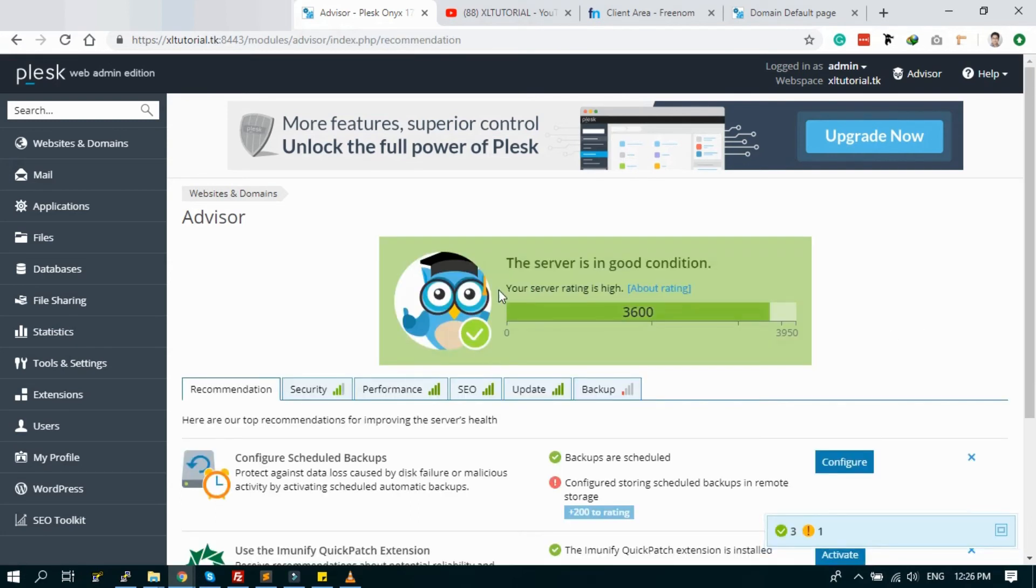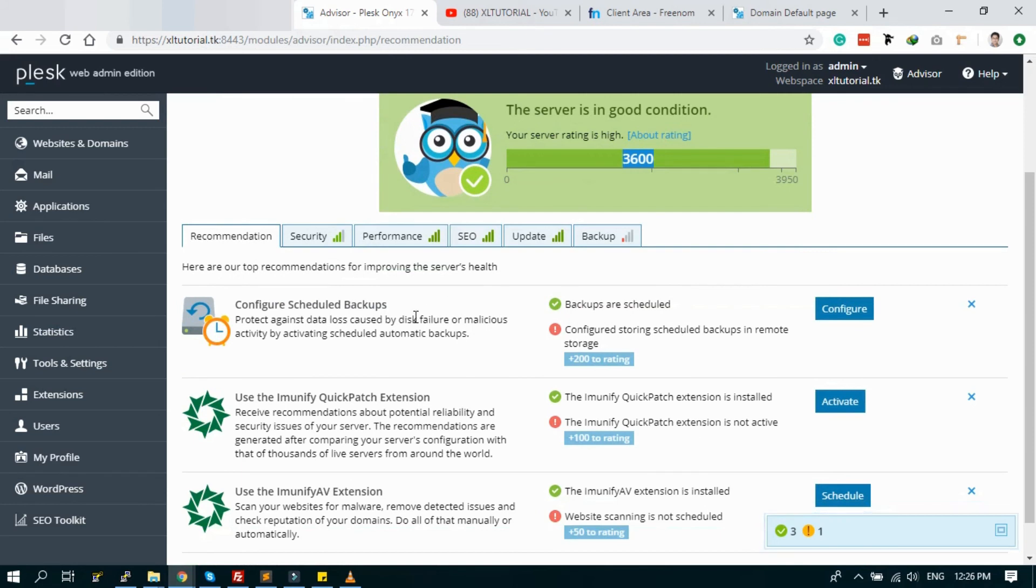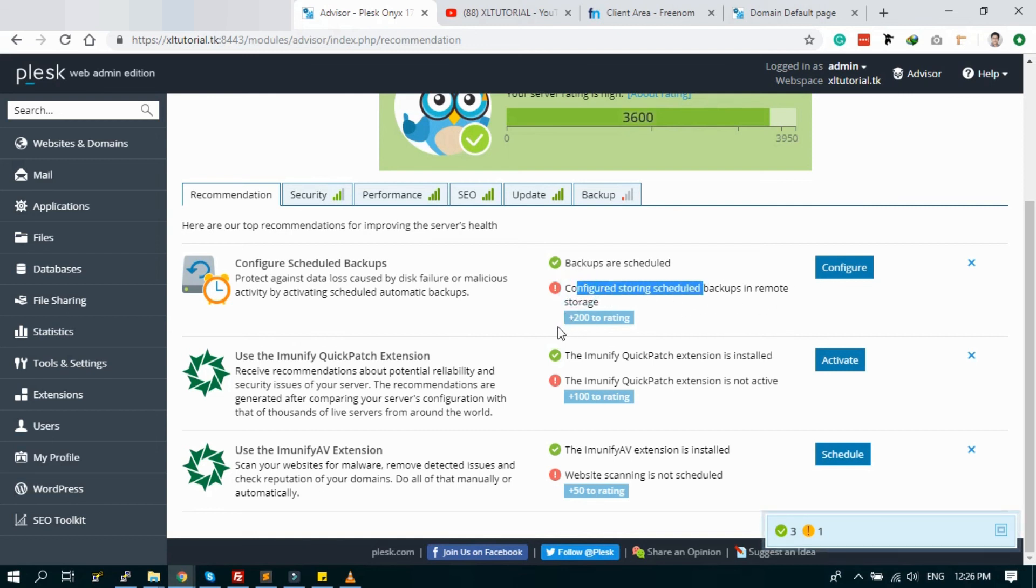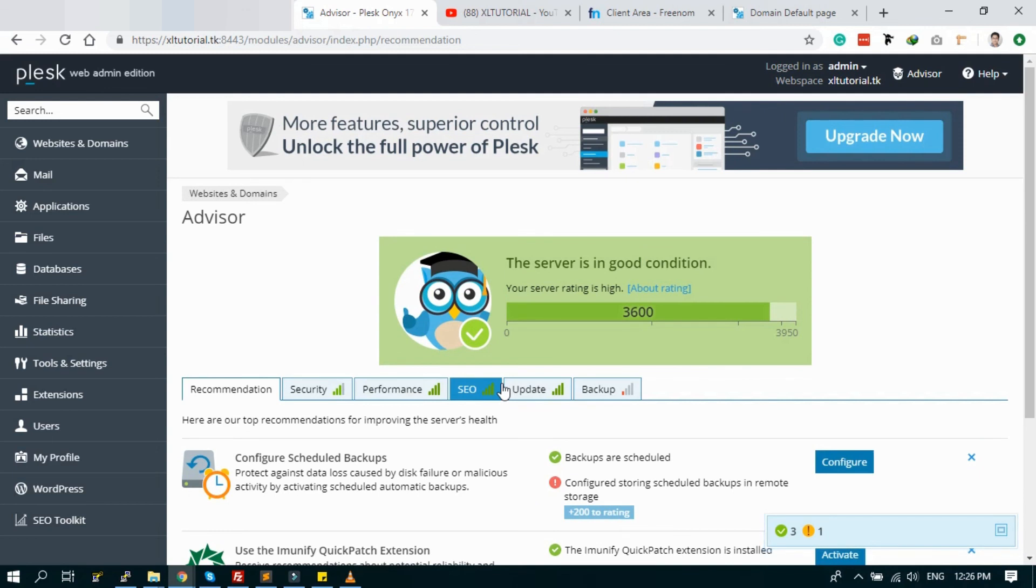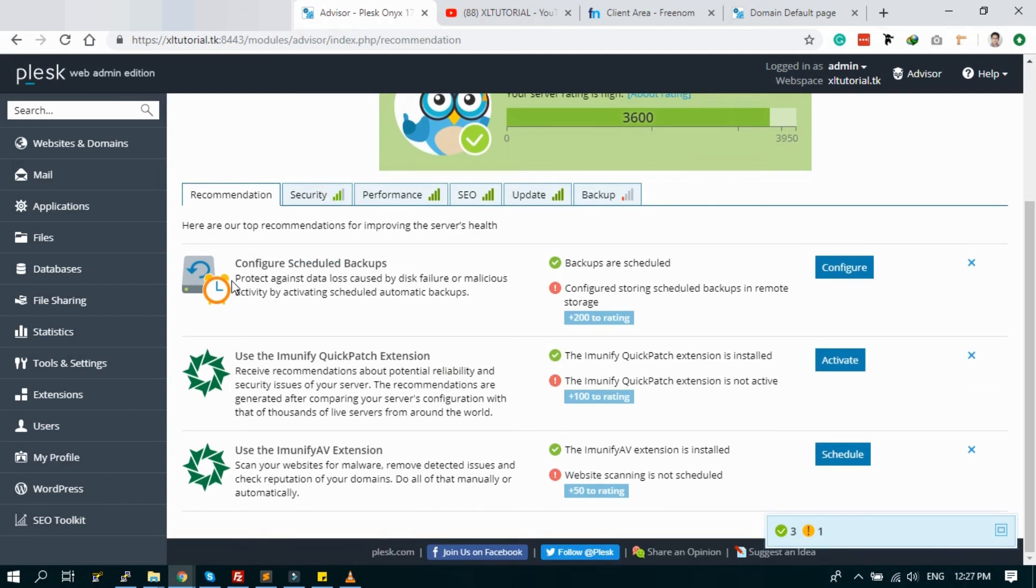And now check the advisor. The server health is good now, good condition. Rating is 3600, so it's enough. But if you can improve it more, just configure the schedule backup and other recommended settings. It will make your server security more high. Thank you for watching.